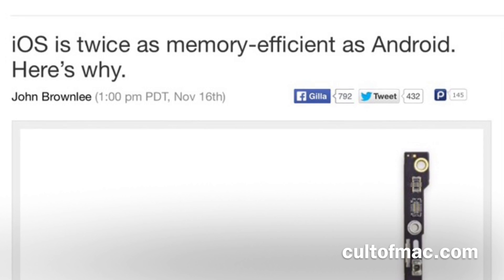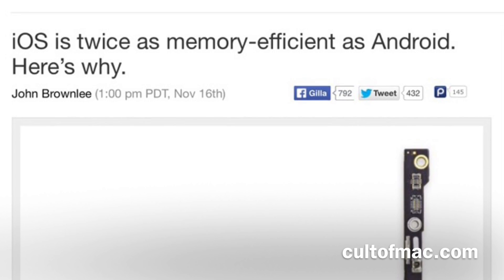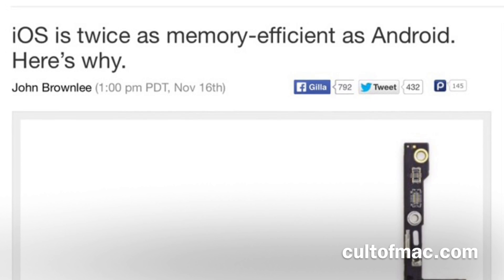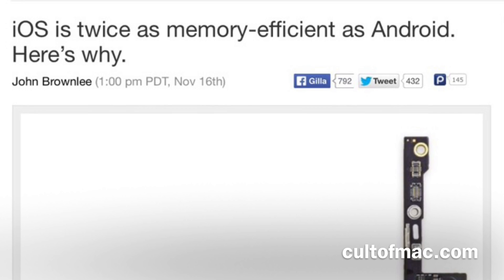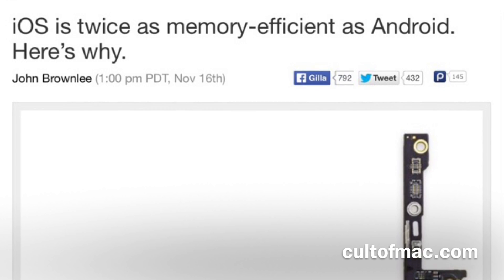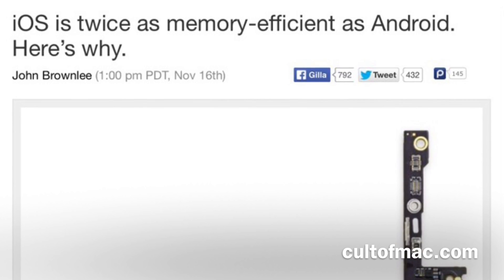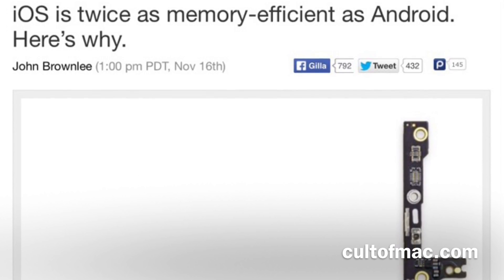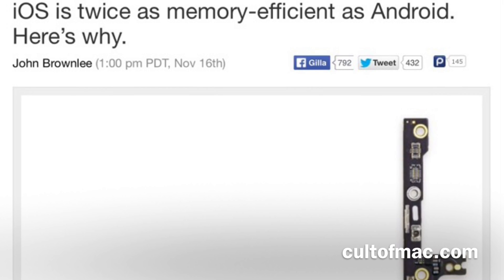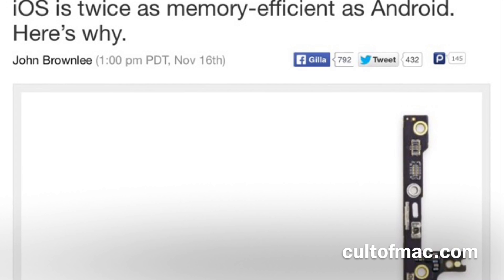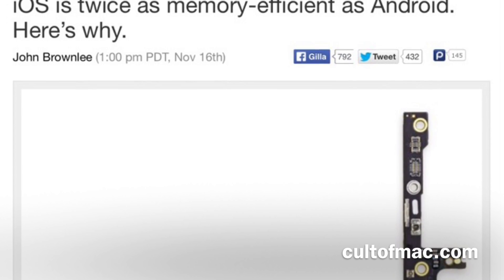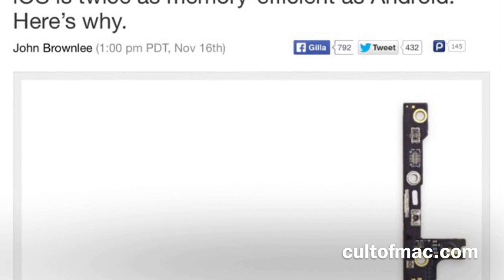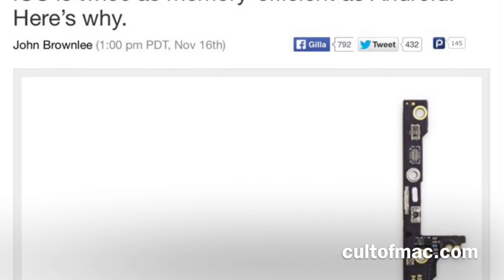Hi, Stefan Svartlinge from Svartling Network. Android users often say that the iPhone has so little RAM, and that annoys me quite much because these people don't understand why the iPhone doesn't need so much RAM.